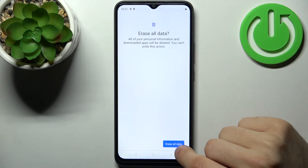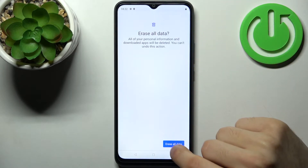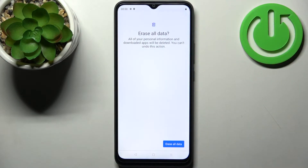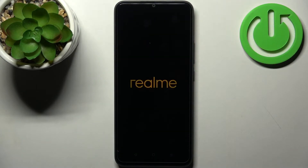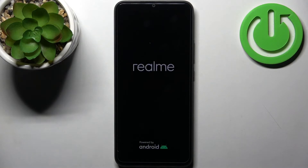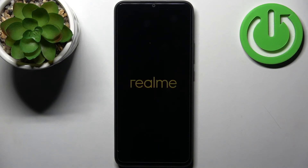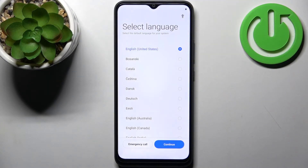Then tap Erase All Data, and then once again, and after that your device will be restarted in about a minute or two, and that's it.